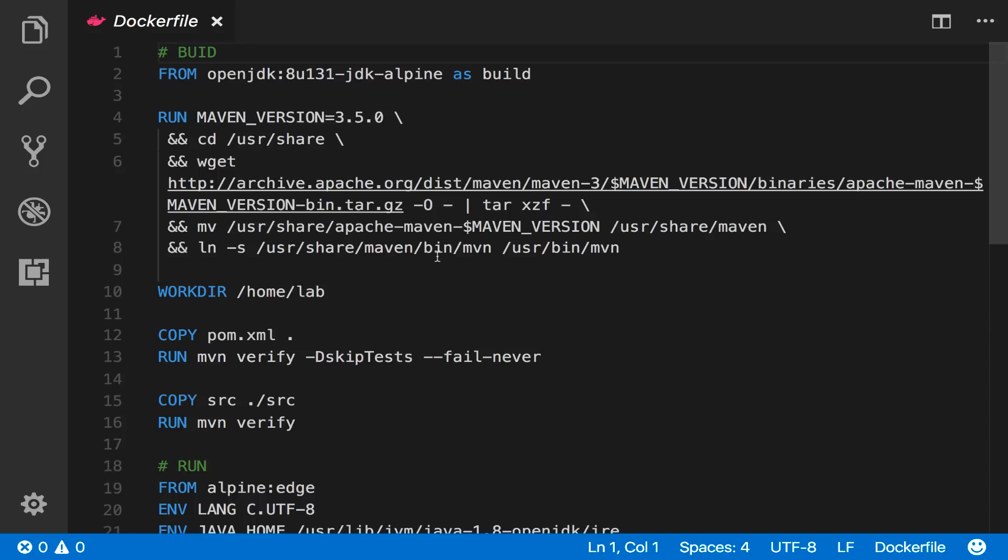A lot of Kubernetes deployments package an older version of Docker which means your production environment is using a different container runtime from your development and build environments. With Kubernetes in Docker for Mac and soon in Docker Enterprise Edition you're going to have the exact same runtime in every environment.